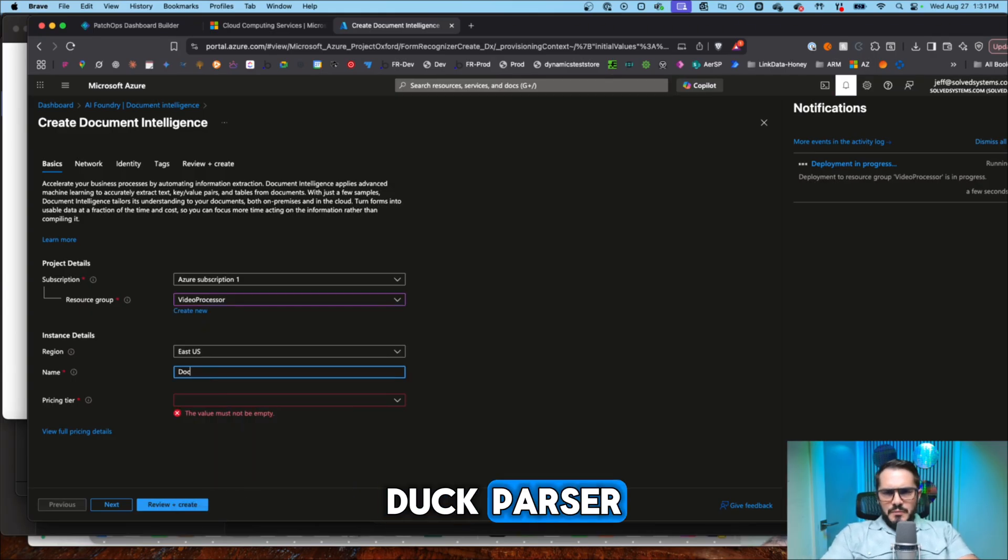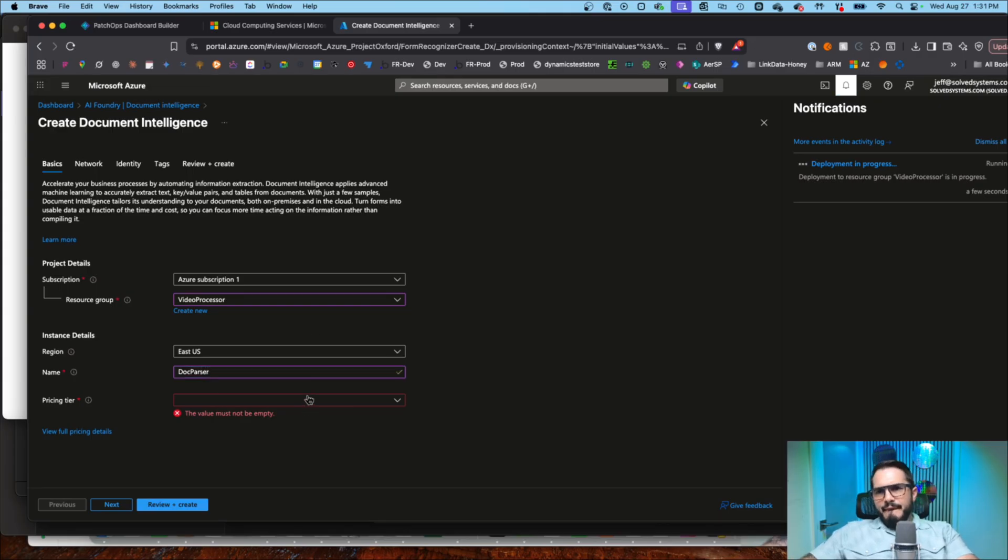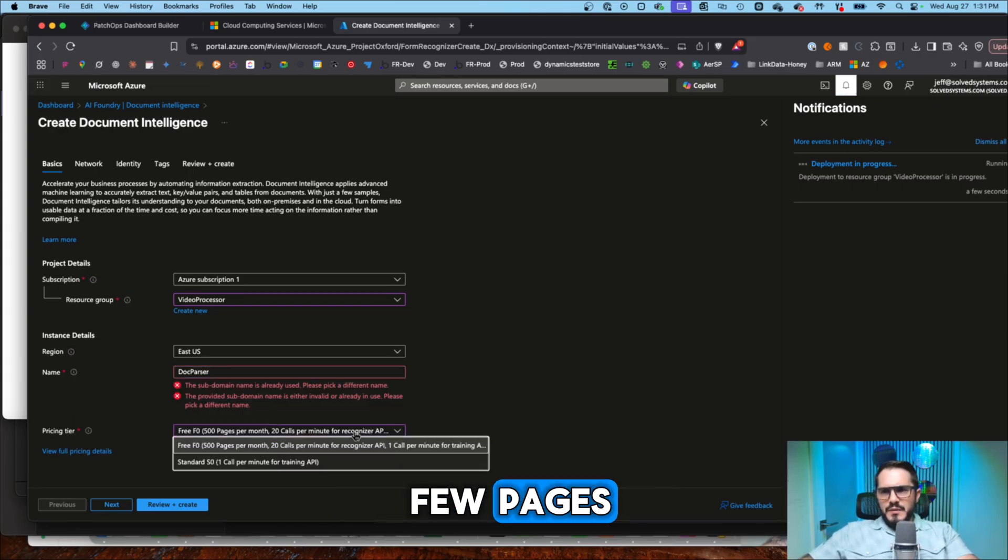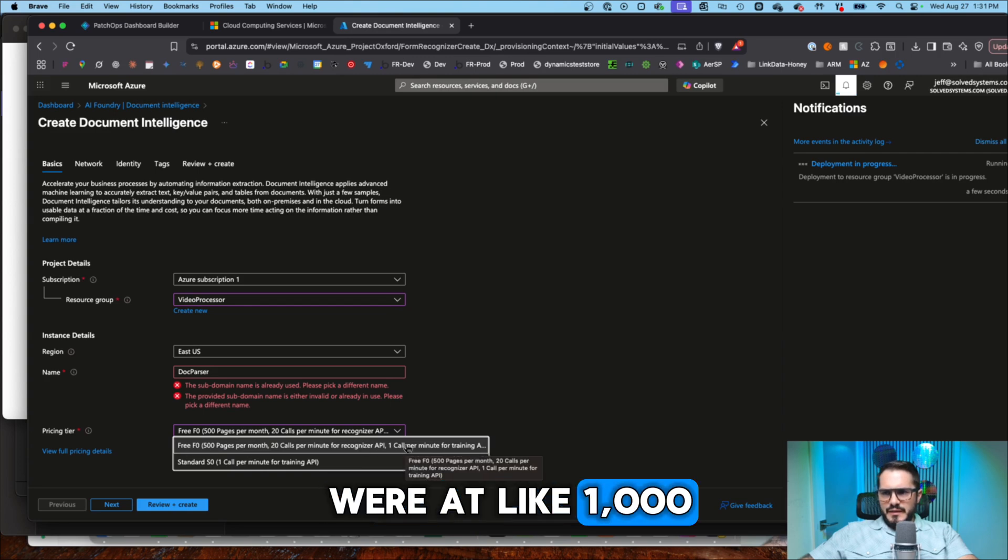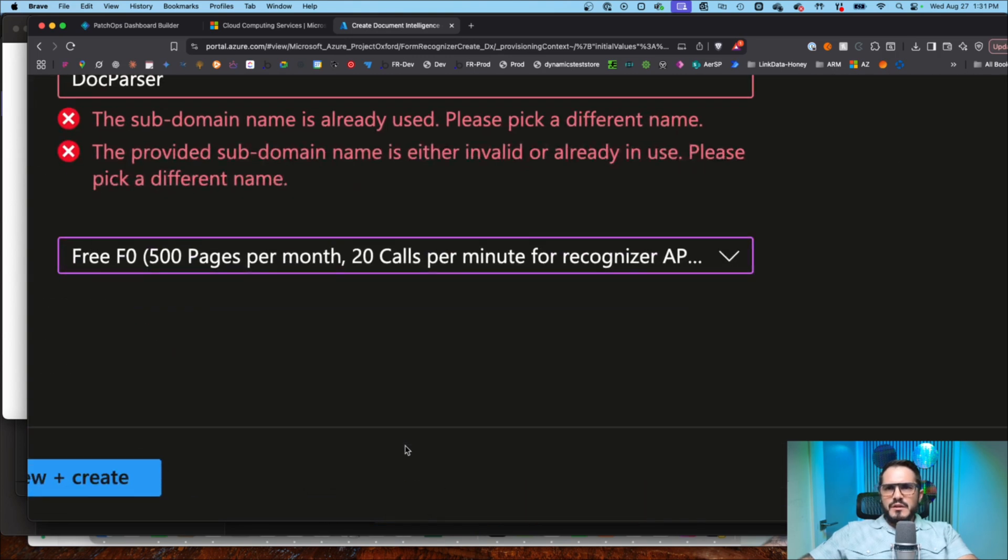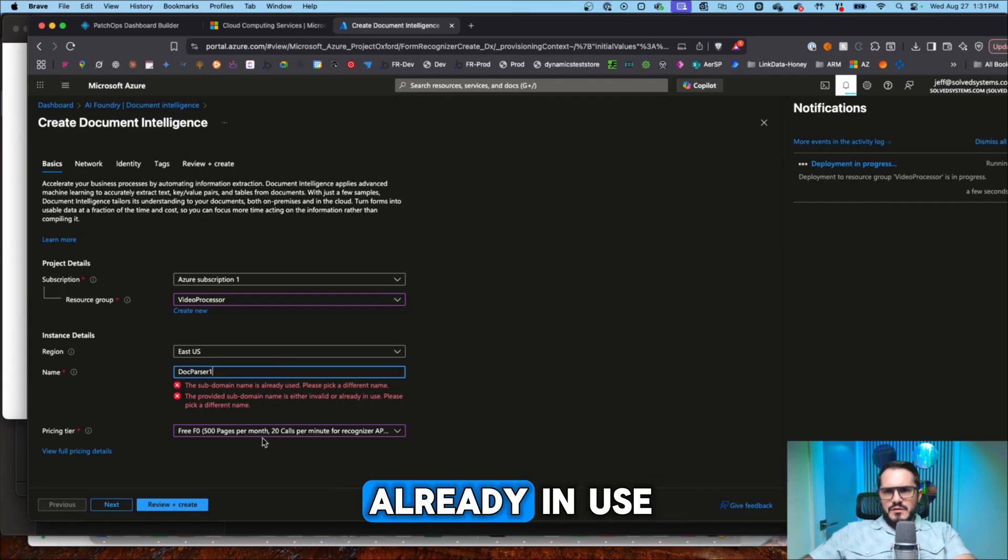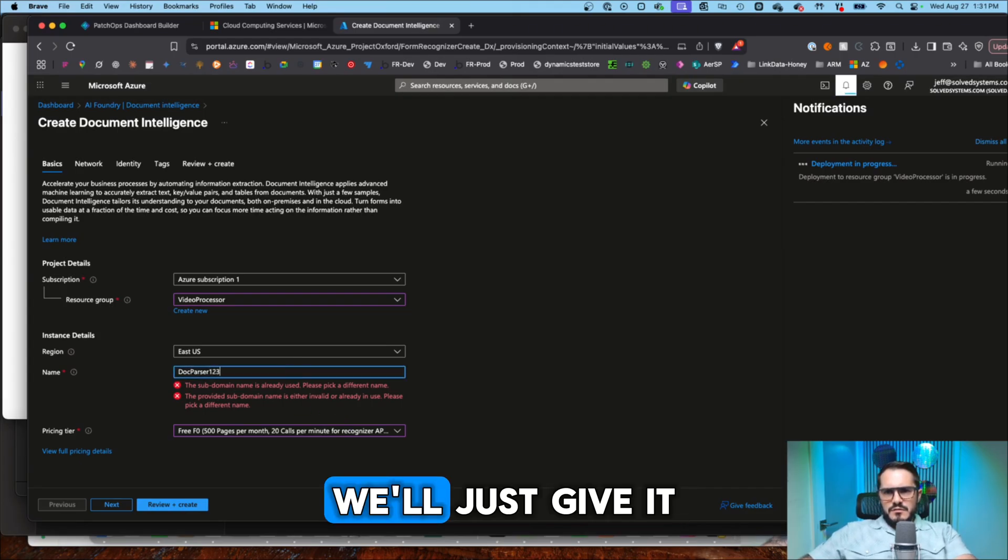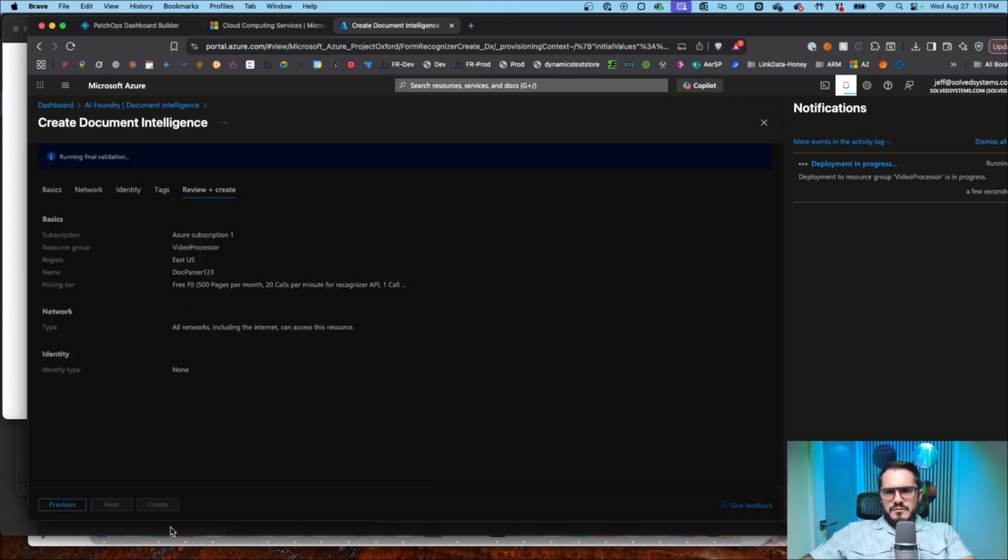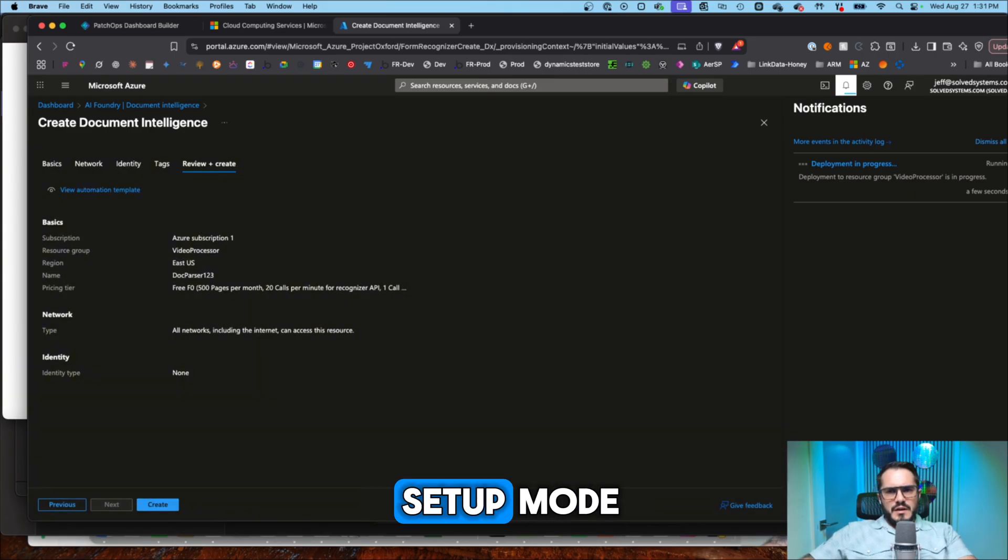Doc parser. We'll give it the free tier. You get quite a few pages. It looks like they were at like a thousand at one point, but it's 500 now. All right. So this is already in use. We'll just give it something until, okay, there we go. Let this run in setup mode.